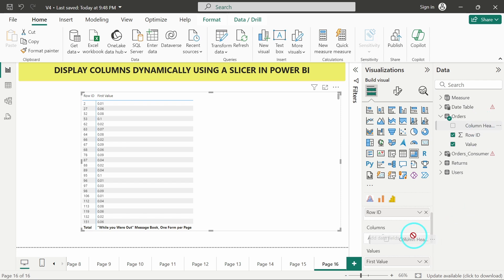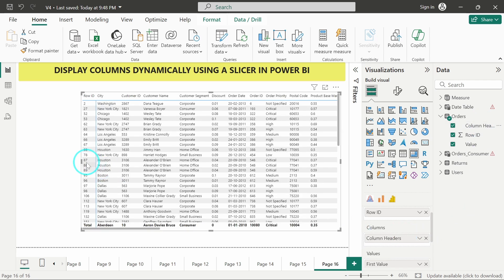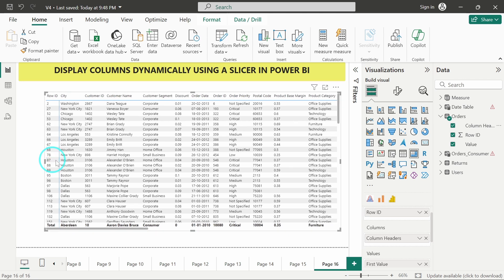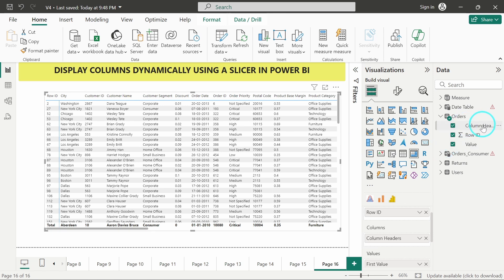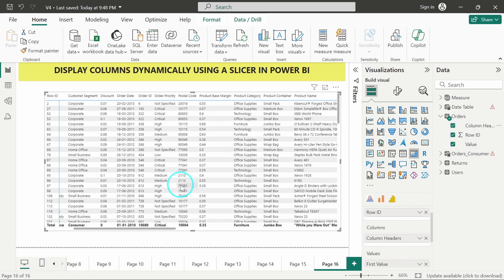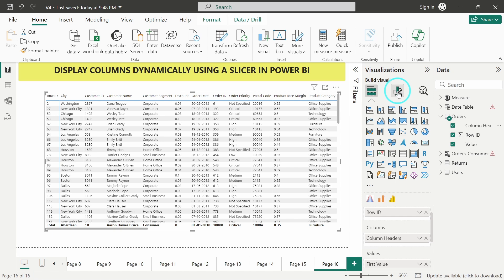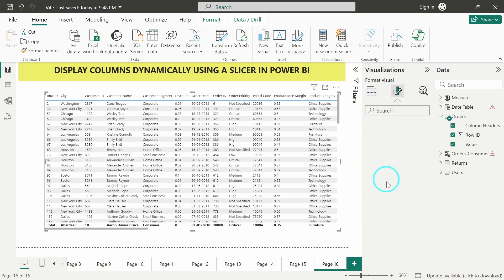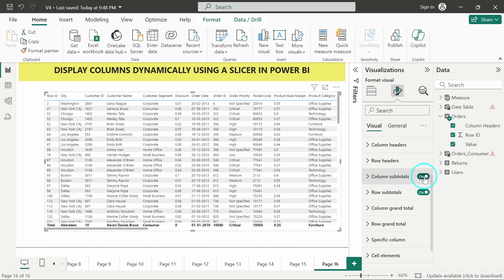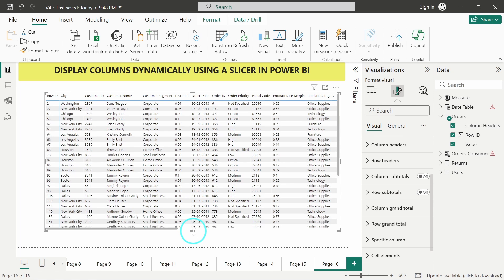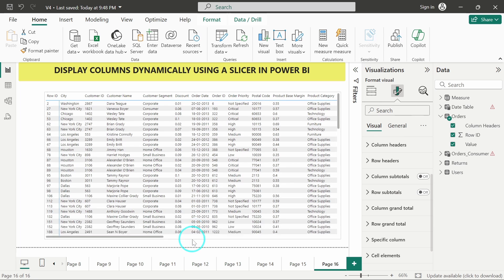So it will directly give us the entire table which was there initially. So it can be seen. We can see here, this is the table which we were having initially. And the entire table has just been converted into these three columns only. So let me just turn off the column subtotal and the row subtotal. So it has been turned off.